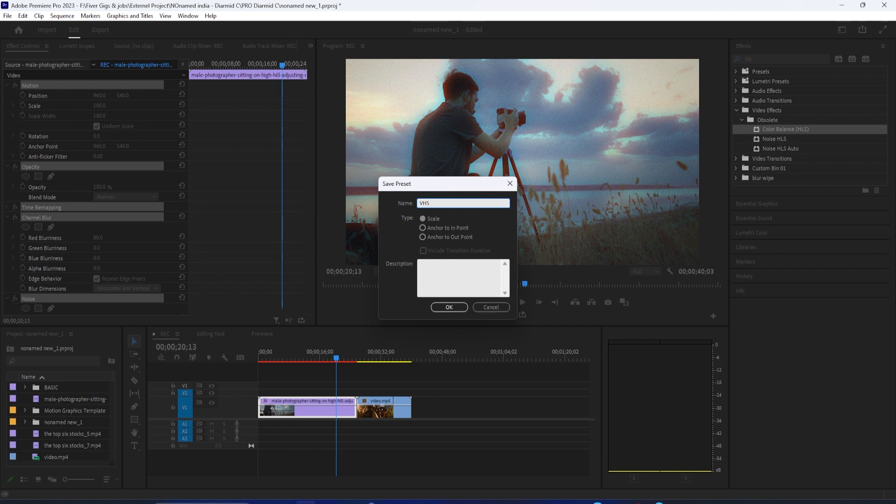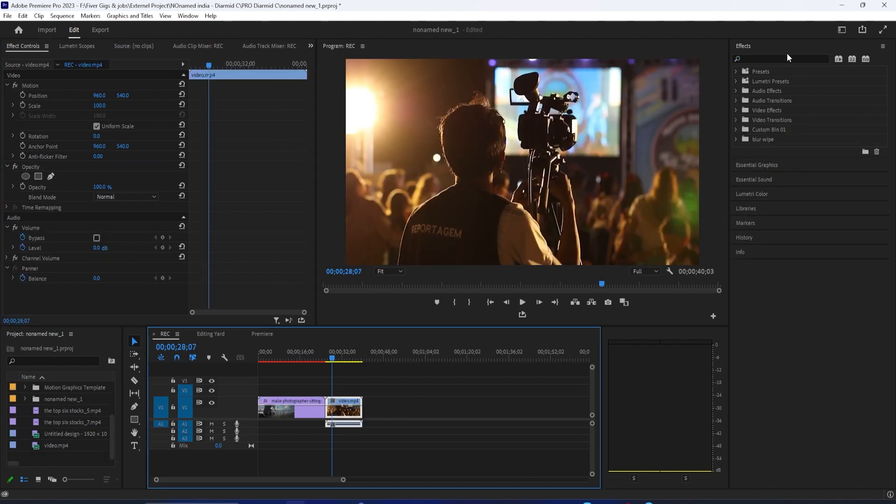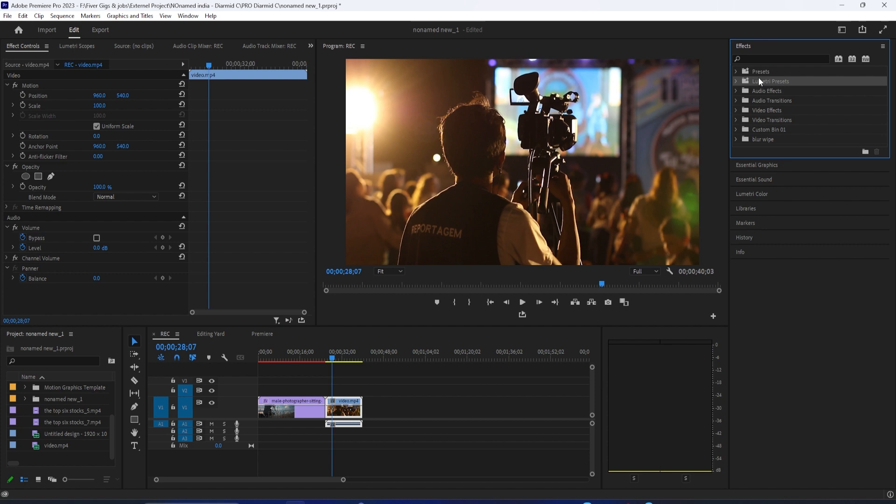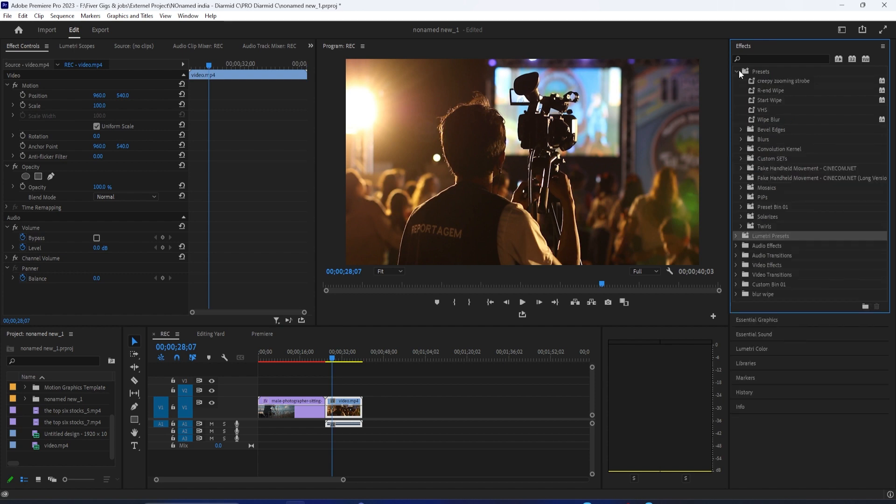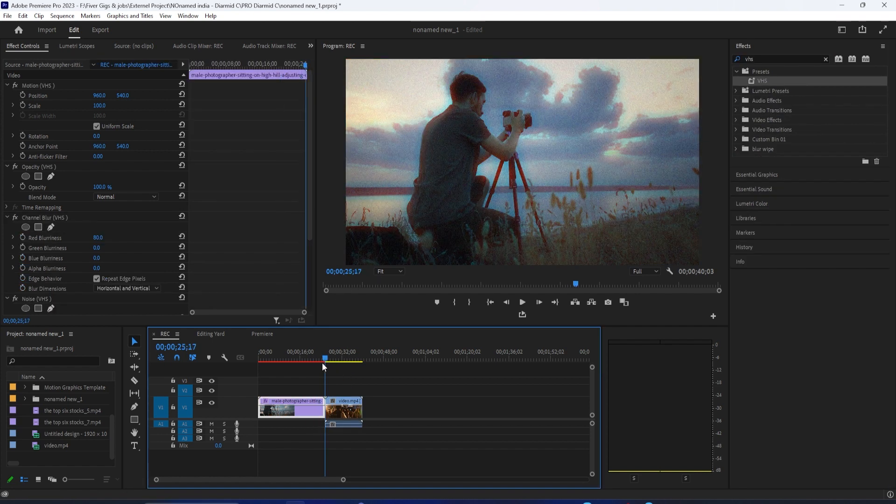There's no keyframes on anything, so it's not going to be messy. And now if I ever go to my Effects Control Panel, I can always find it in the Presets folder under whatever name I saved it as so I can instantly apply it onto another clip without having to build it again from scratch.